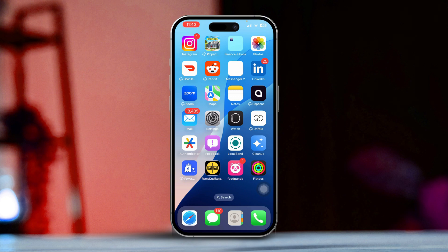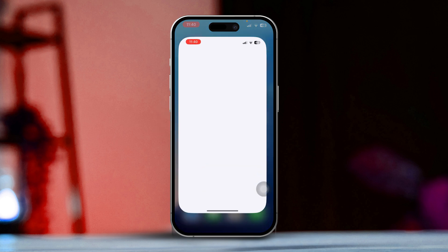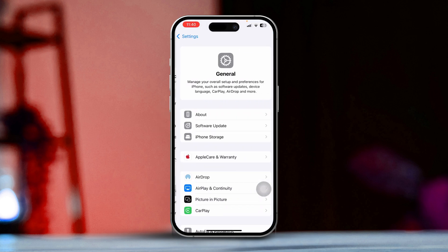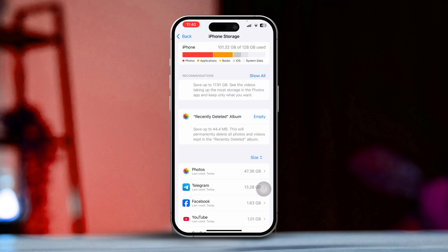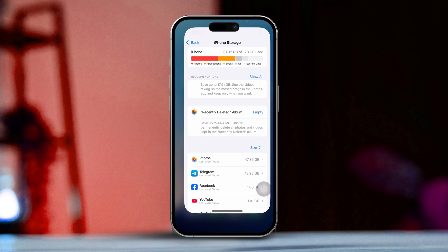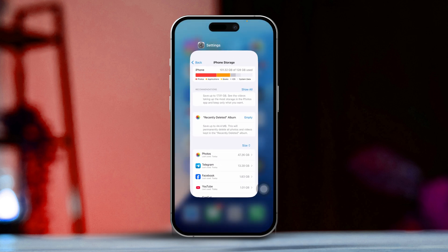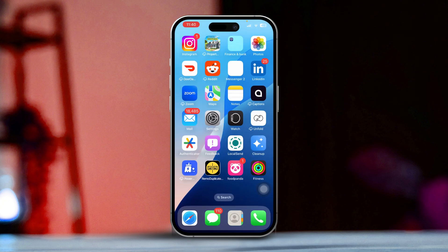Solution 1: Ensure enough storage space. First, go to Settings, tap on General, and then select iPhone Storage. Now check if you have enough available storage. If your storage is running low, consider deleting some unnecessary files or apps to free up space. Low storage can definitely cause apps to act up.